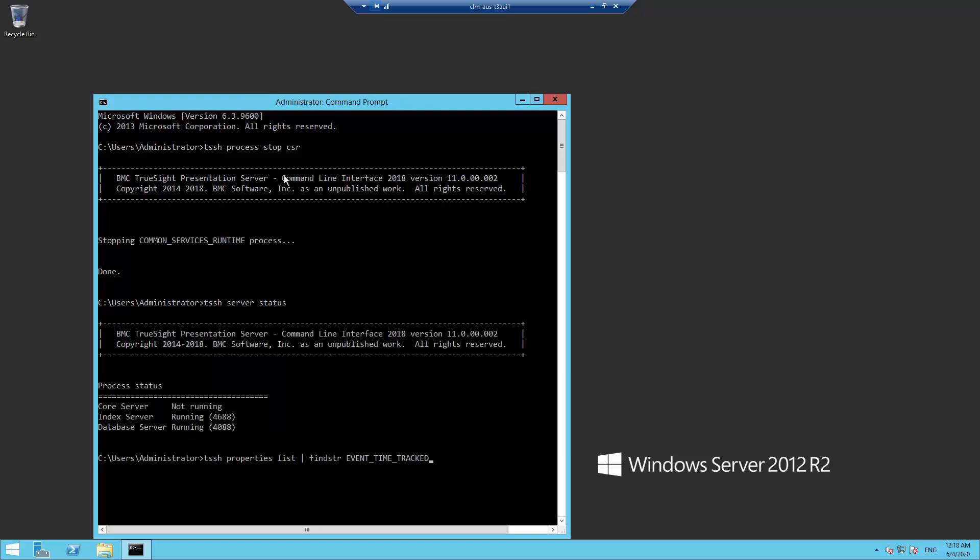Execute a properties list command and then do a find for the string event time tracked. You will see one event time tracked entry for each TSIM that has connected to this TSPS. In this example, I only have the one TSIM. We will set the value of this time tracked property to zero.